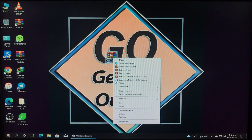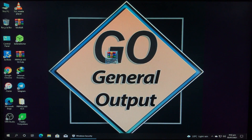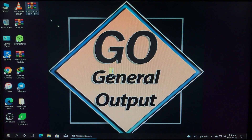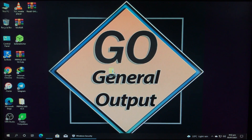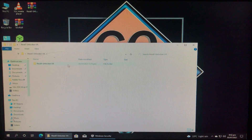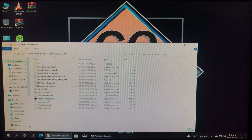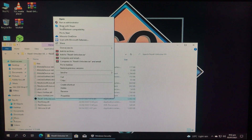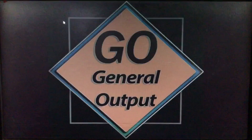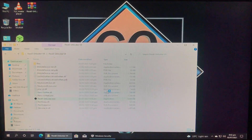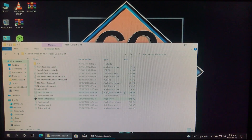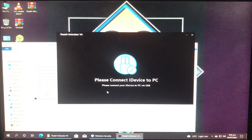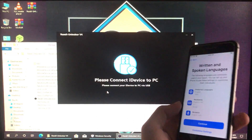I'm going to extract the tool. Here's the extracted folder — we're going to open the tool from right here. Let's open the folder and open the tool. Now we'll run it as administrator and click Yes.